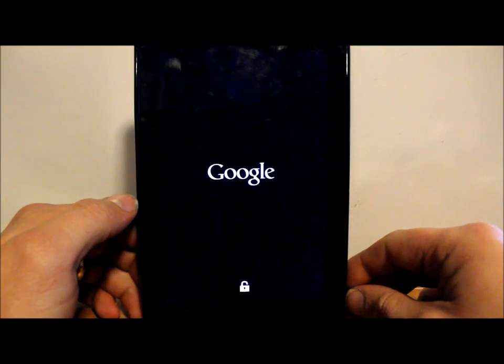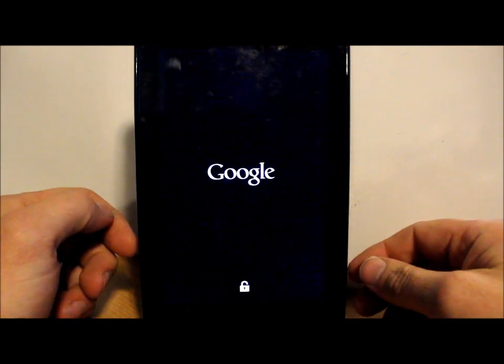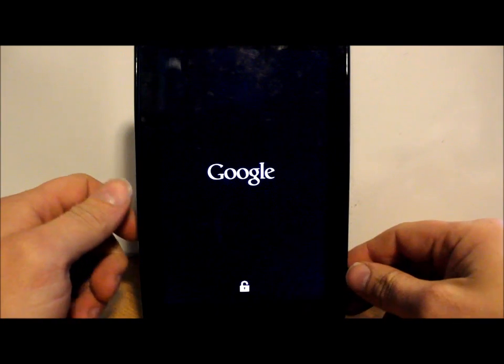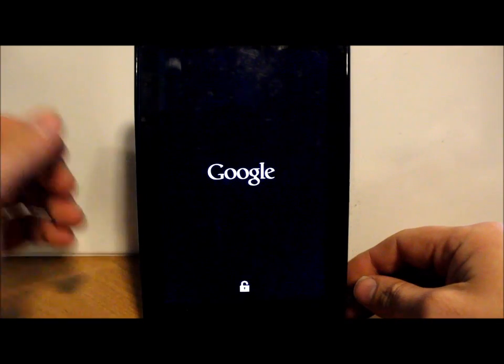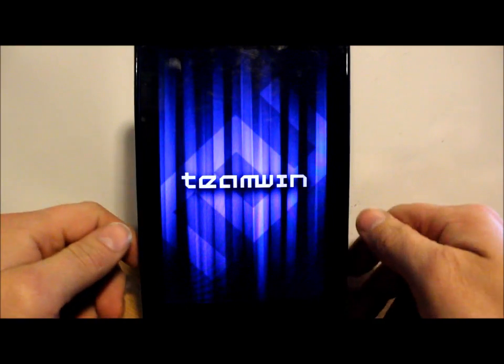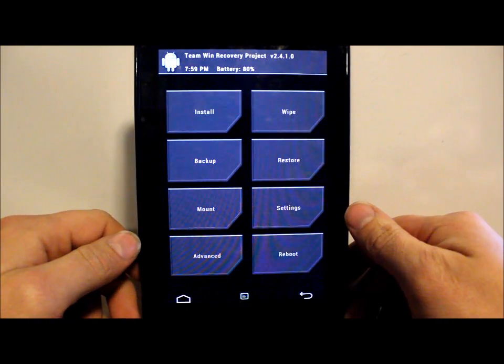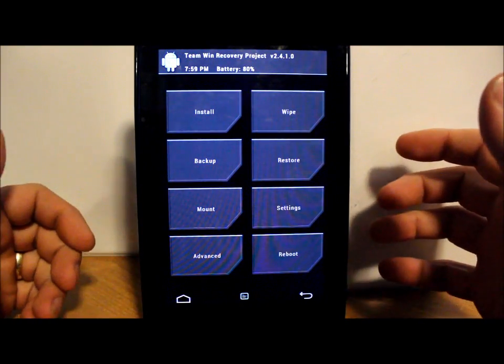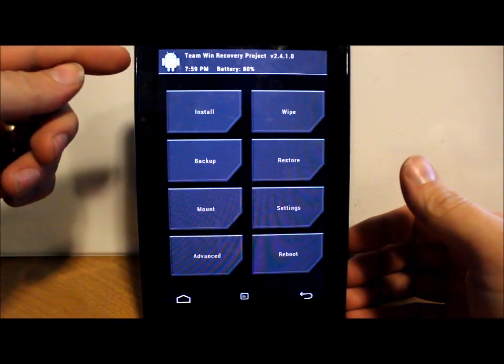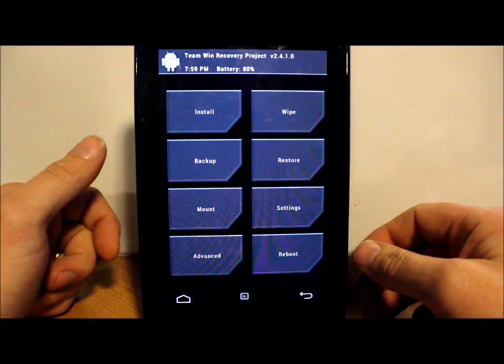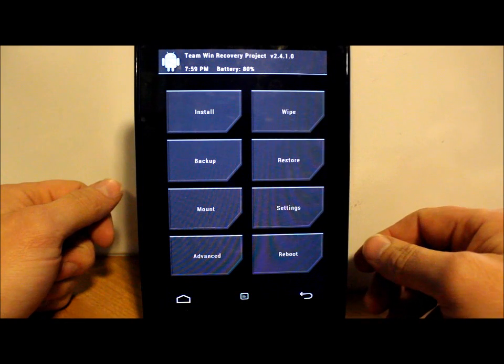This is going to get us into the MultiROM TWRP recovery. You guys want to make sure that you have plenty good battery life before you start doing this. I have 80% battery - that's fine. You don't want it shutting off in the middle of your install.